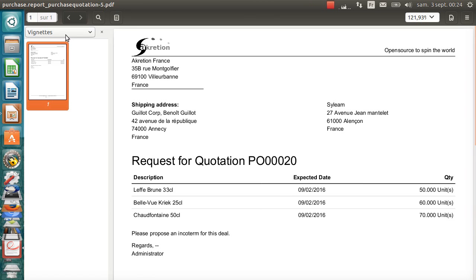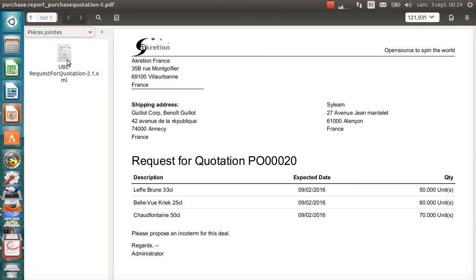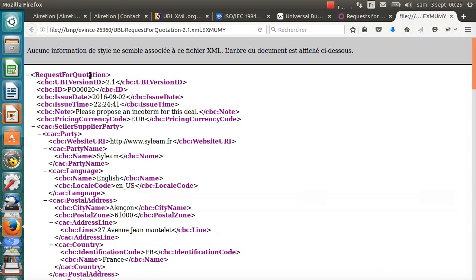Odoo generates a PDF document request for quotation with Silim, the special shipping address. But this PDF document has an attachment. It has an embedded XML file: UBL request for quotation 2.1. If I open this XML file, I will find the same content as the PDF RFQ, but in structured format.